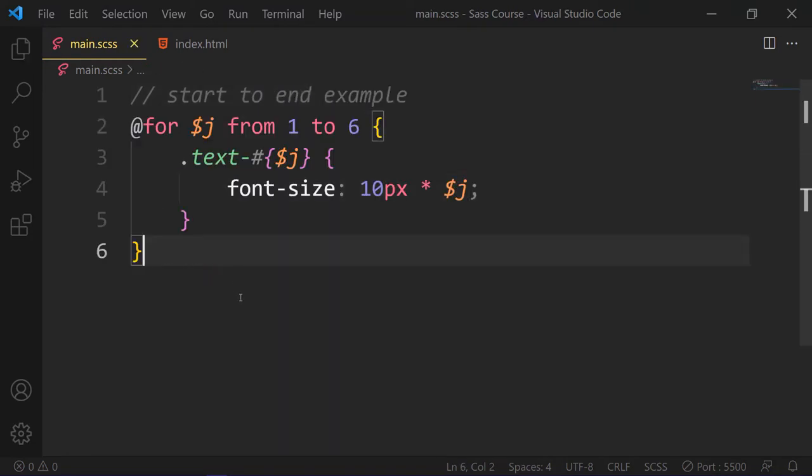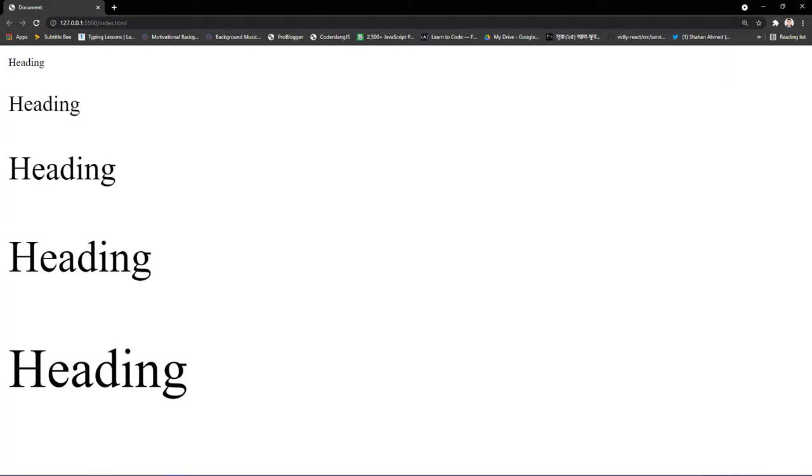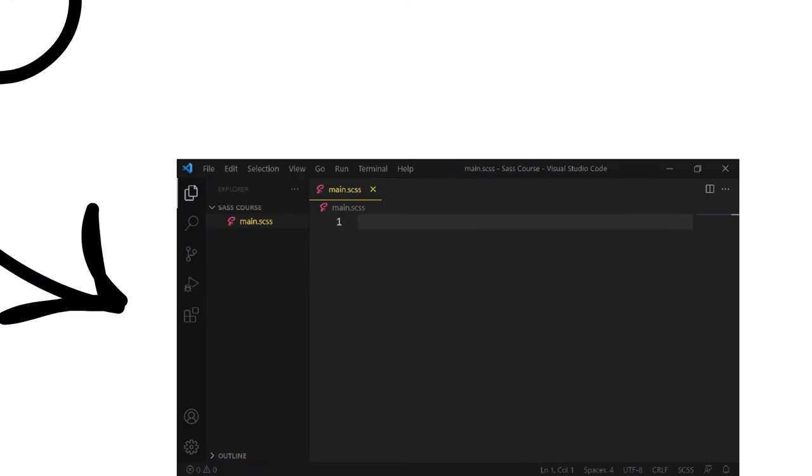We write that if we have a text class with 1 to 5, then our font size will increase 10 pixels for each iteration. Because in the start to end for loop, the last number will be excluded, in this case 6. So we will have 5 iterations, not 6.